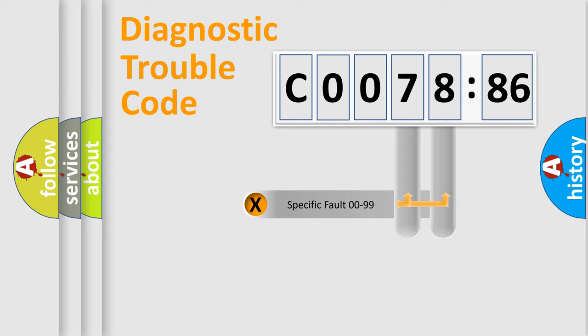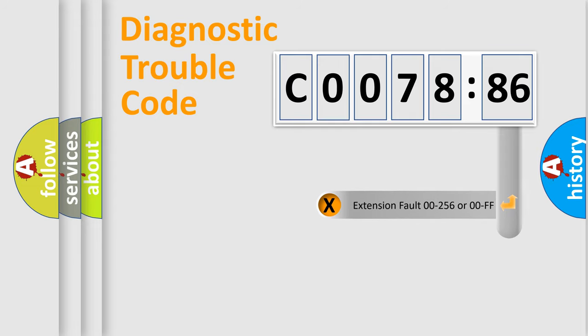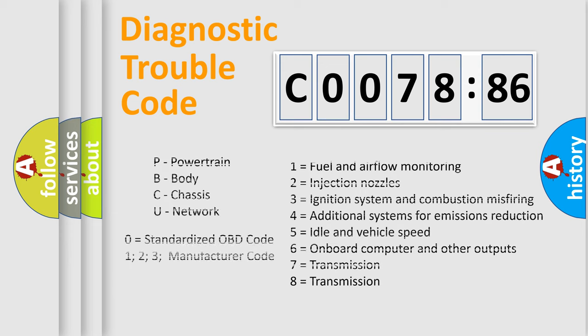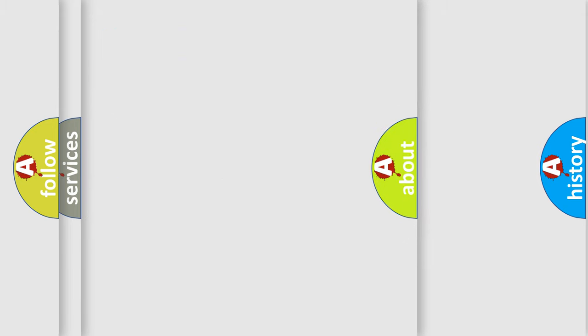Only the last two characters define the specific fault of the group. The add-on to the error code serves to specify the status in more detail, for example, a short to ground. Let's not forget that such a division is valid only if the second character code is expressed by the number zero.